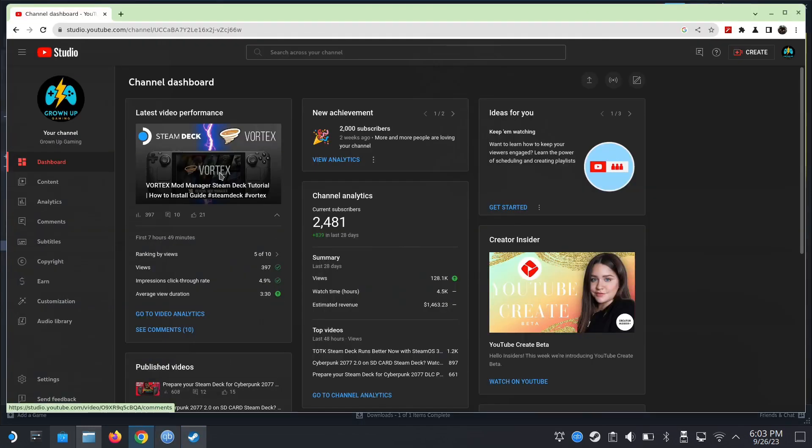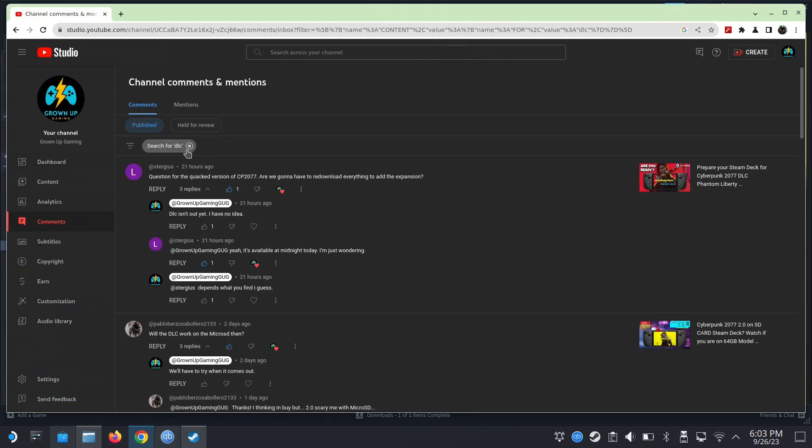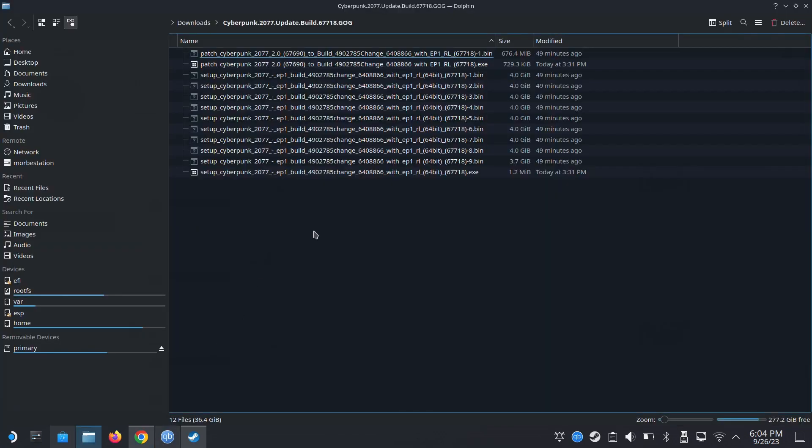Take a look. This is my channel, this YouTube Studio. So here's a question for the version of CP 2077: Are we going to re-download everything to add the expansion? I replied to him that I don't know because it's not out yet, and now it's out and here it is.